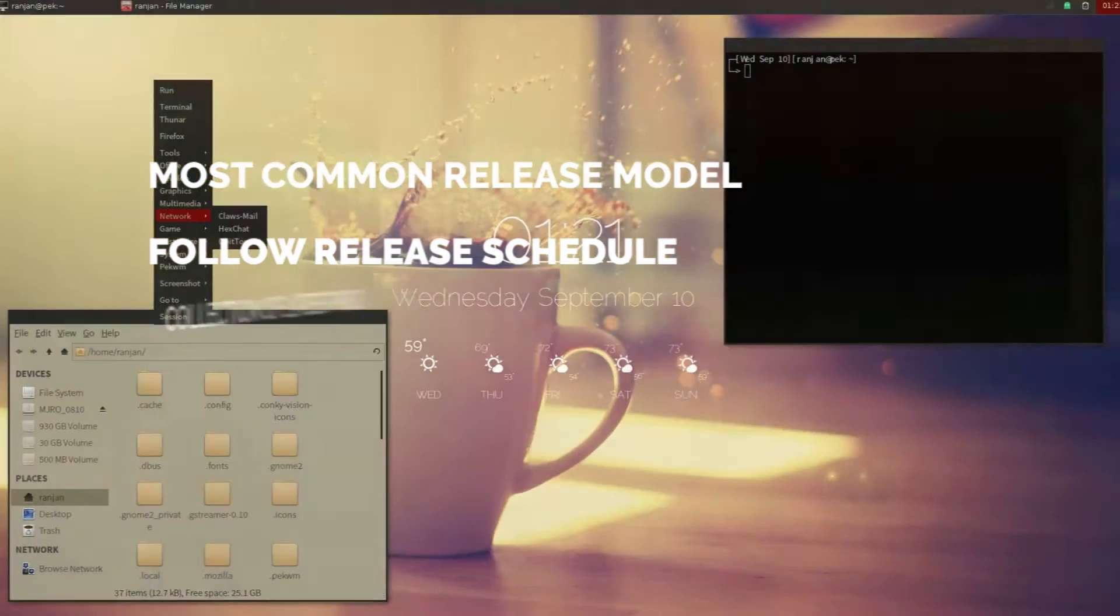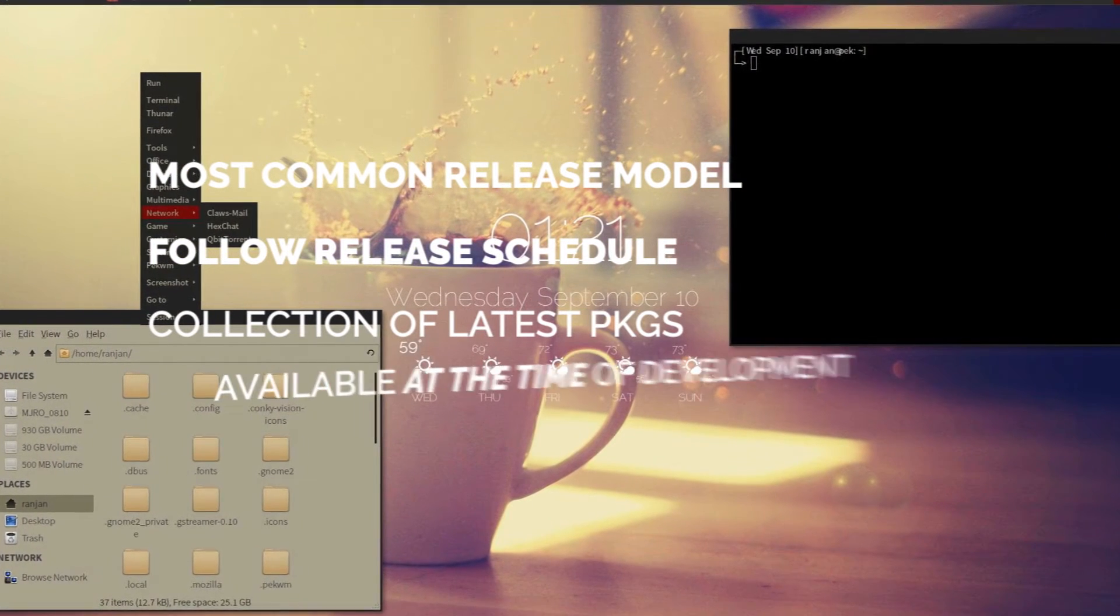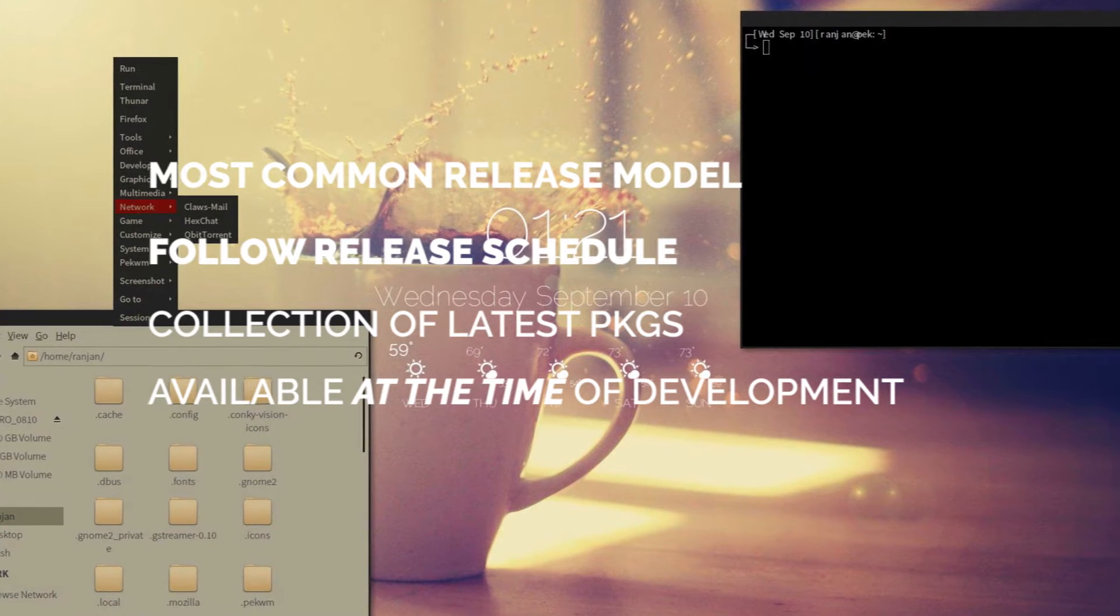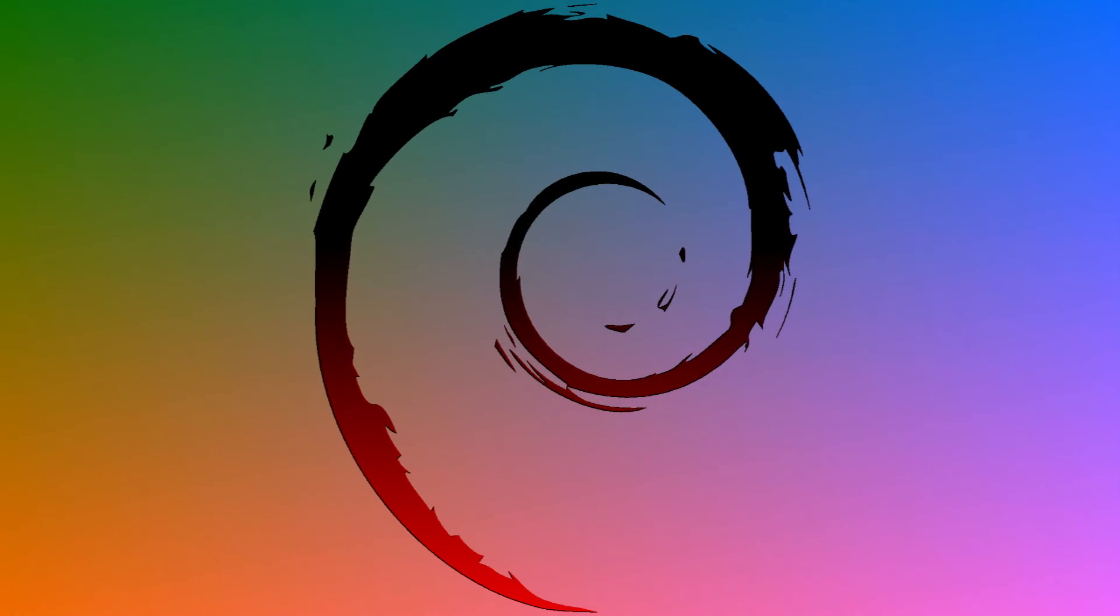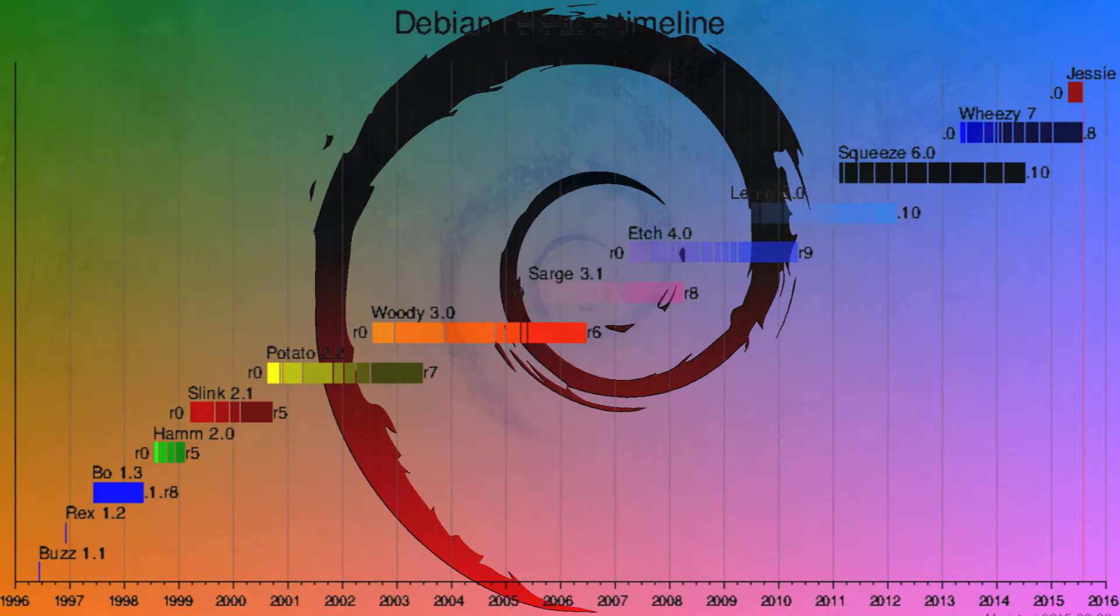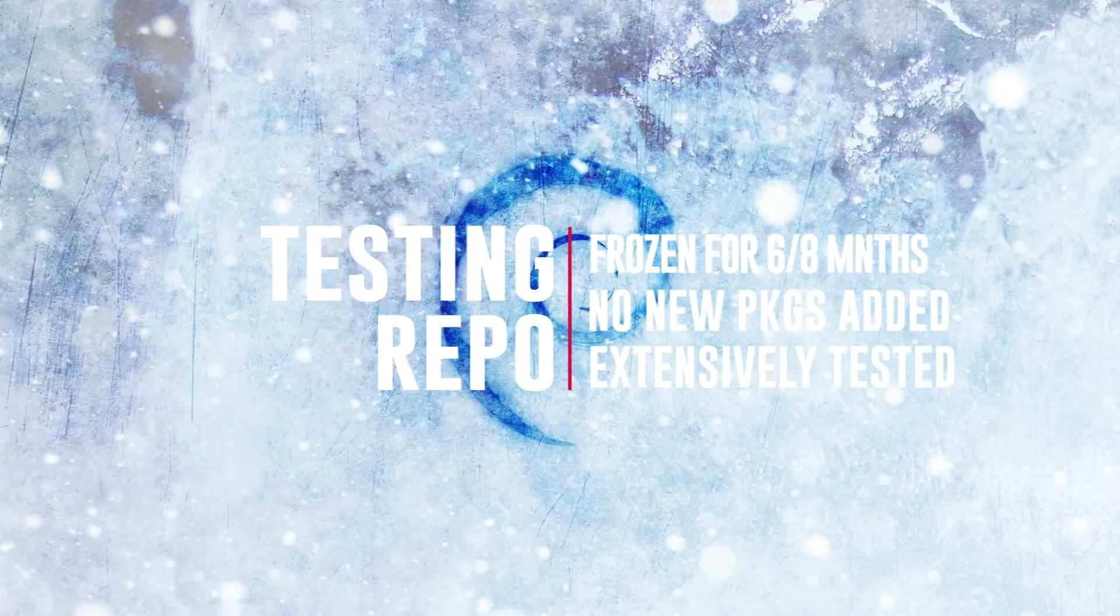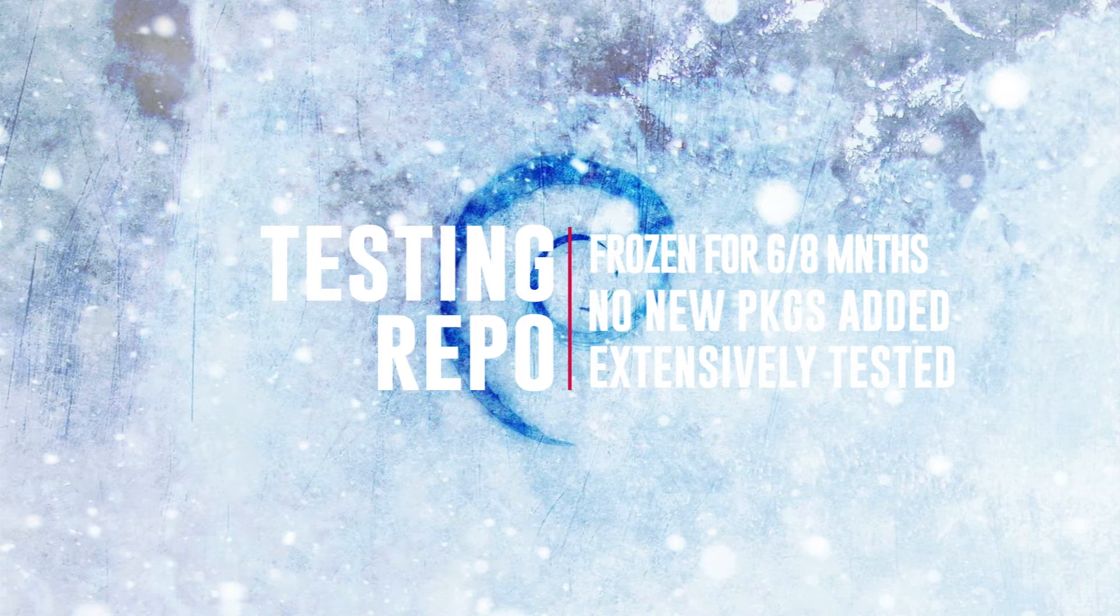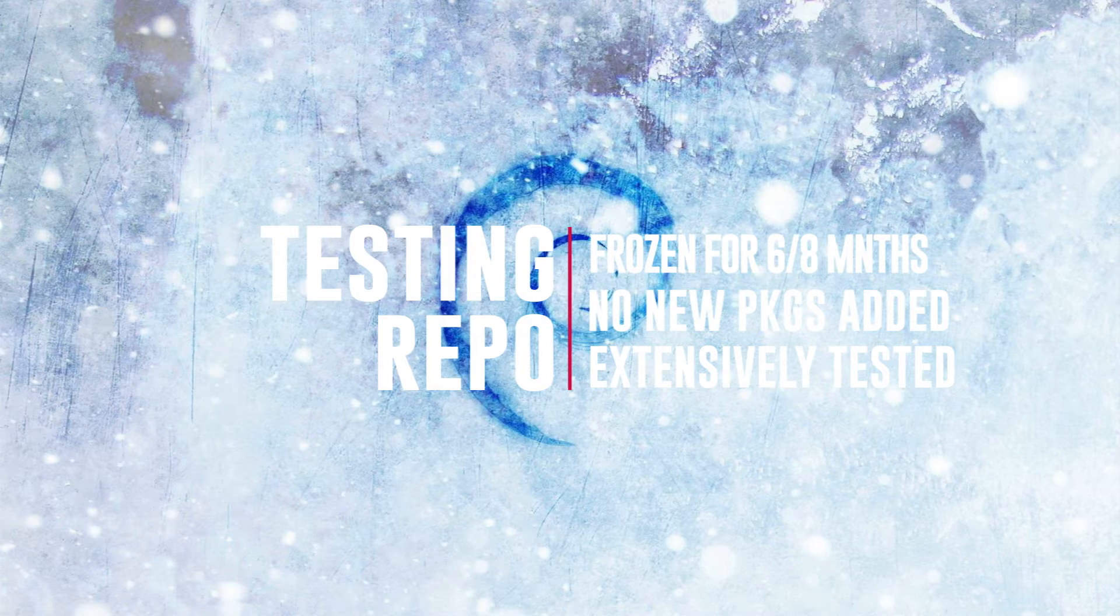Any particular release is a collection of latest software packages at the time of developing that release. For example, Debian operating system, which follows a fixed release model and releases a new version every two years, freezes its testing repo six to eight months before a new release is scheduled and no new packages are allowed once the repo is frozen. All the packages in the frozen testing repo are then thoroughly tested, and in case of any issues or bugs, required changes are made and finally they are moved to the stable repo and a new version of Debian is released.